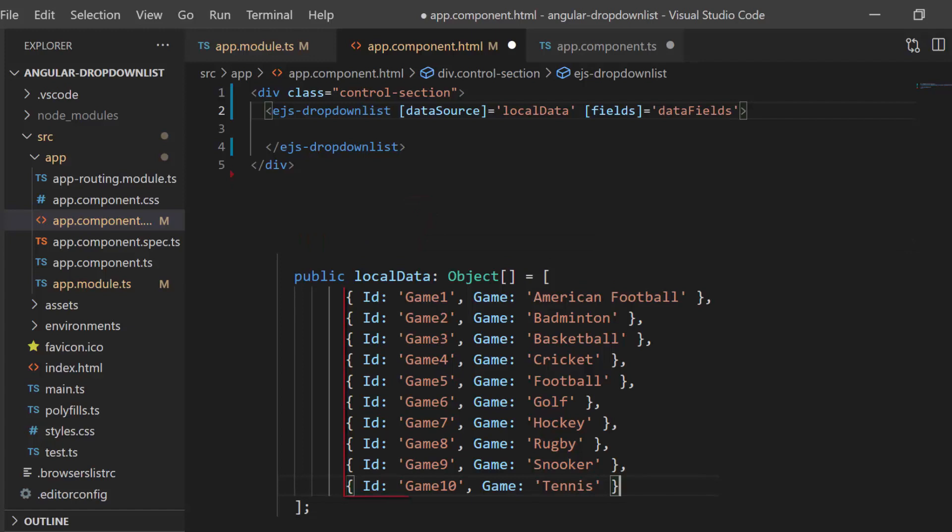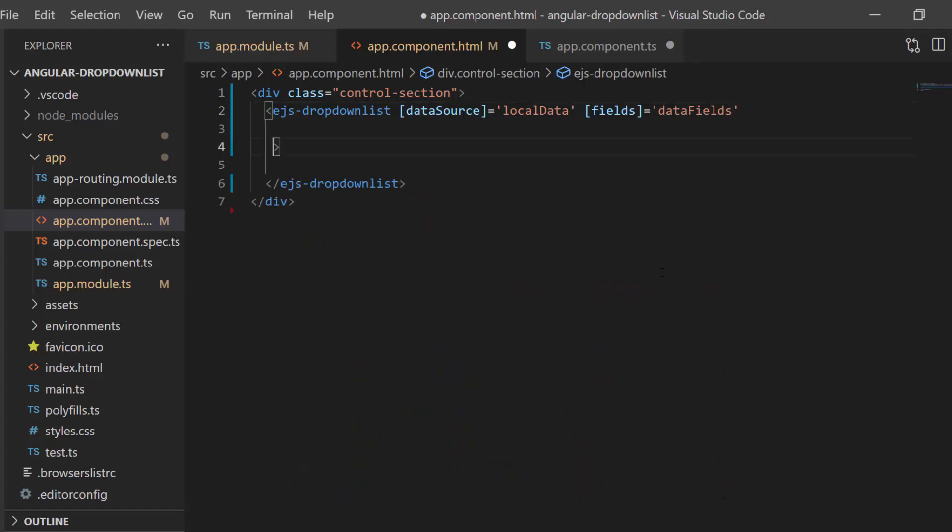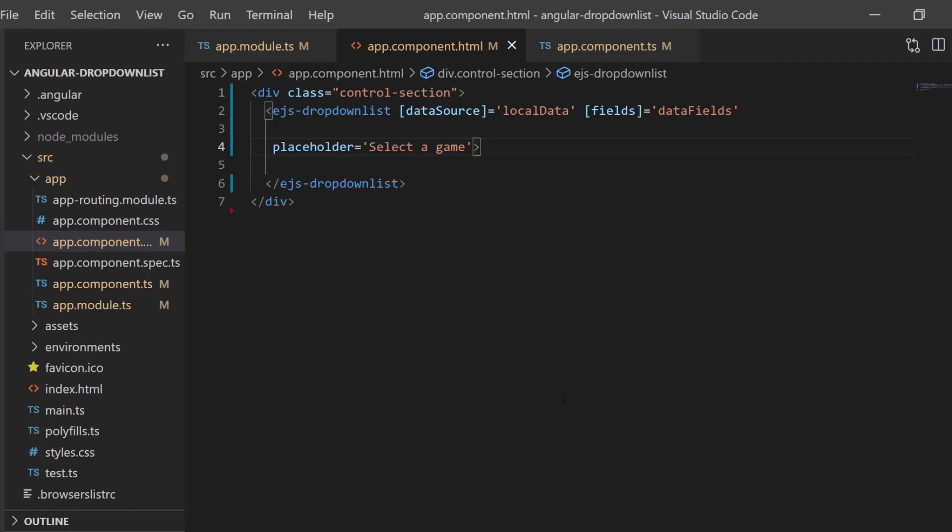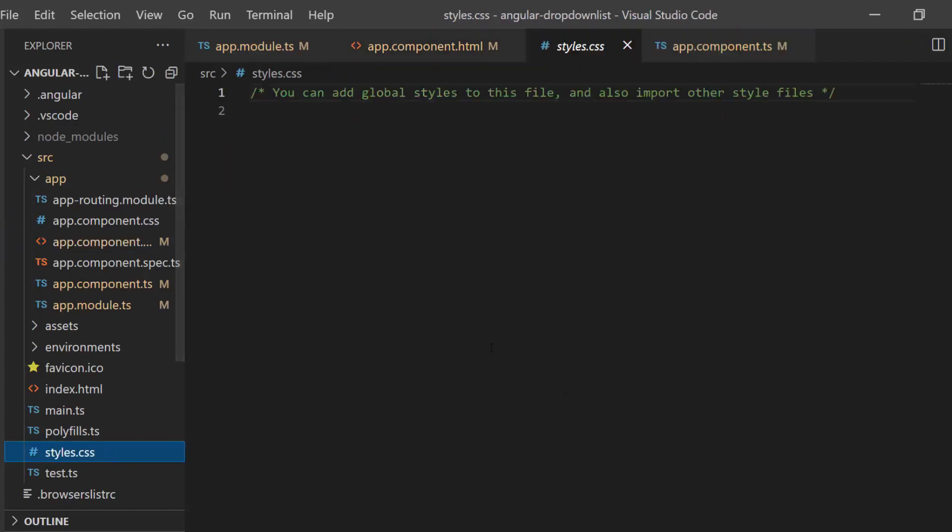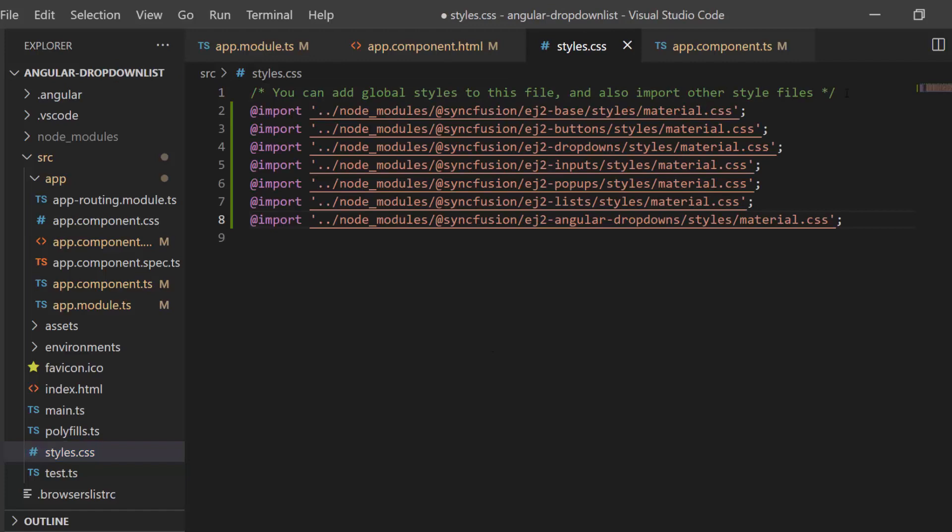This data source contains a list of sports, so let me define placeholder property and set the value select a game, which will be displayed in the drop-down list component as a description. Along with this, I also need to define CSS for drop-down list, so let me import the material theme and style.css file.